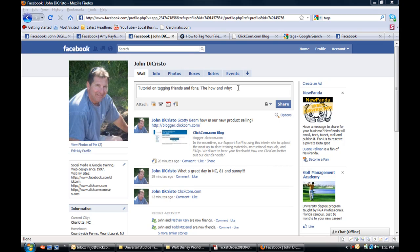Welcome back to the ClickCom video series on how to use Facebook for business. This session will cover how to tag friends or fan pages to communicate your marketing message rapidly and save time while promoting your products or services.